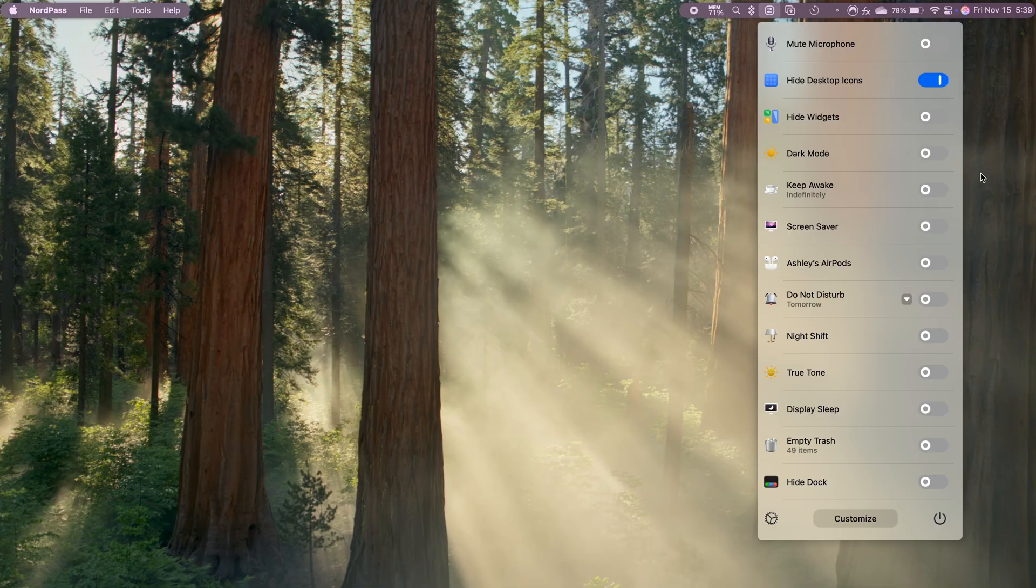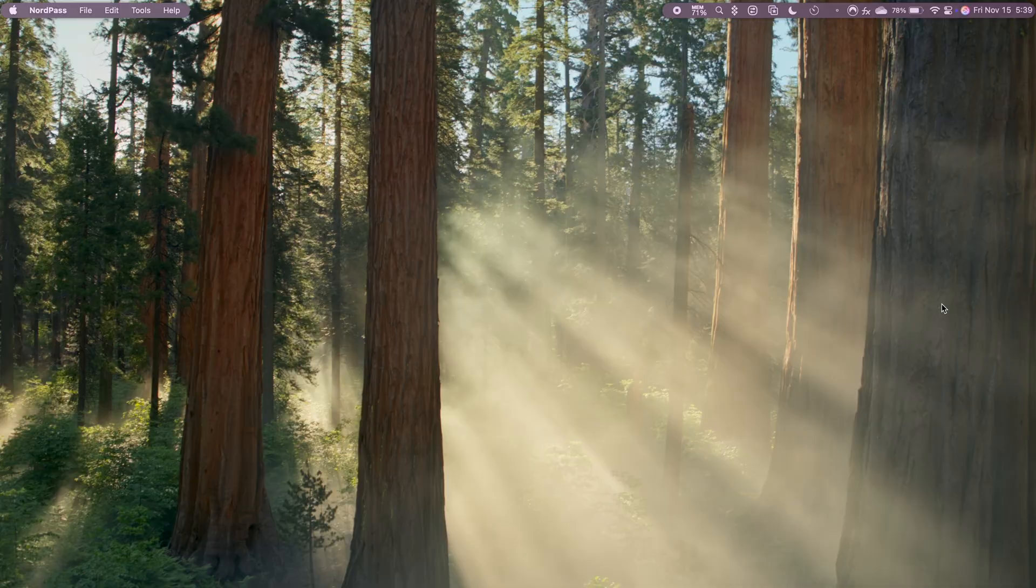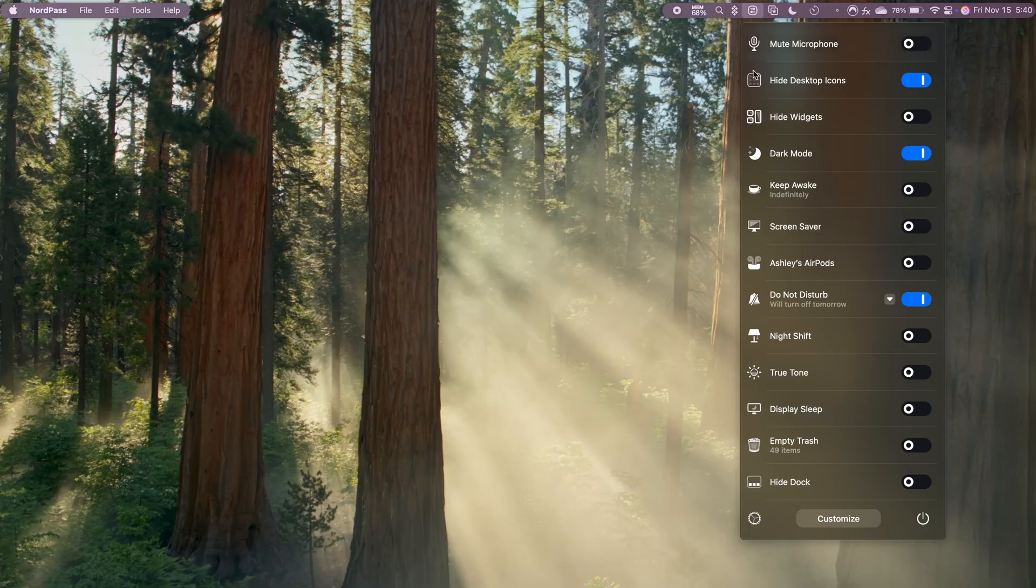Aside from hiding icons, One Switch has other convenient options like toggling dark mode, quickly enabling do not disturb, and turning on the screensaver. Instead of hunting through settings, I can access all of these with a single click right from the menu bar.